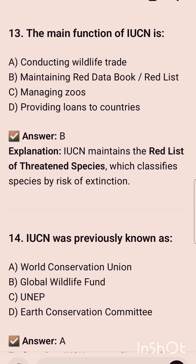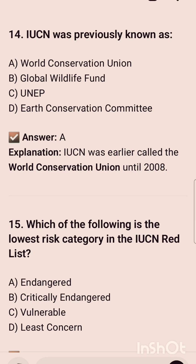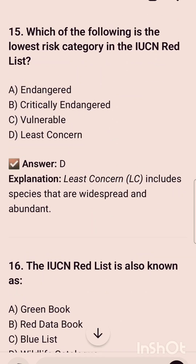The correct option is option B. The 14th question is: IUCN was previously known as — and it was previously known as the World Conservation Union. IUCN was earlier called the World Conservation Union until 2008.